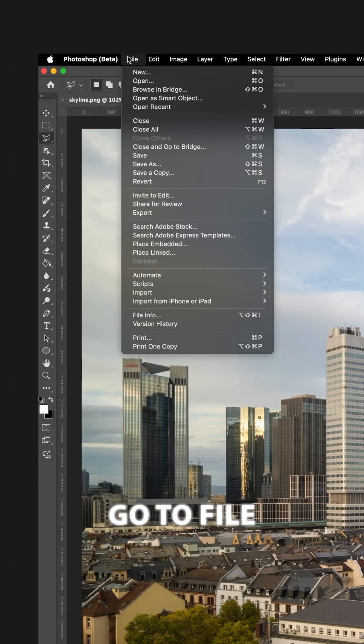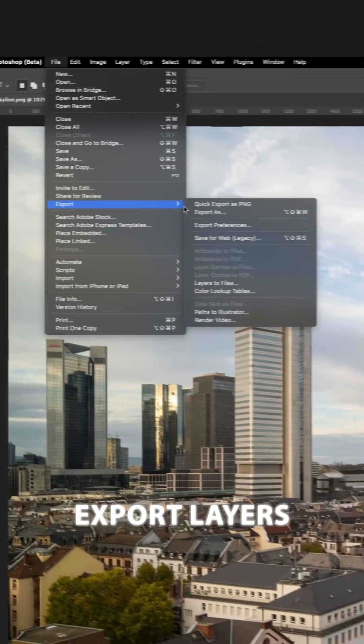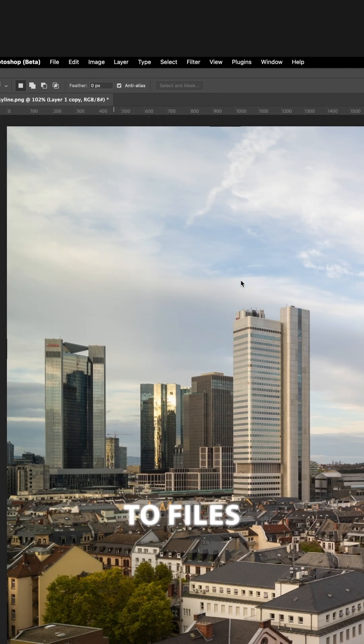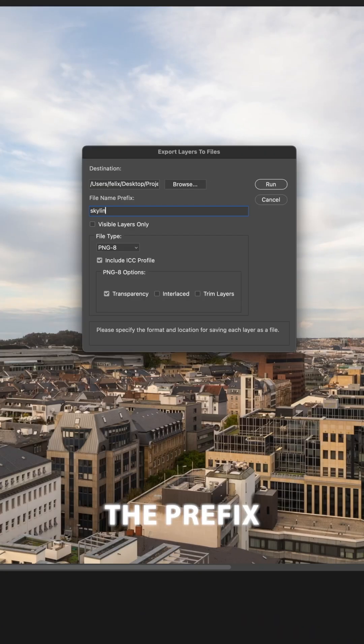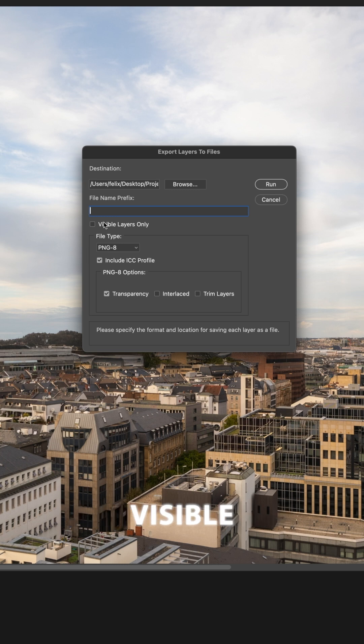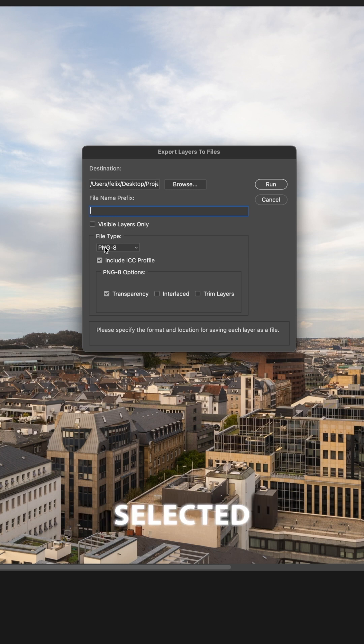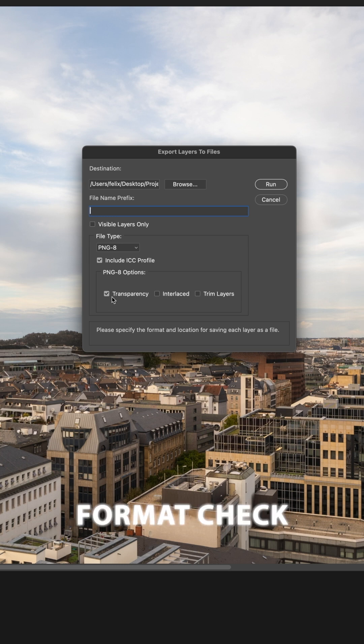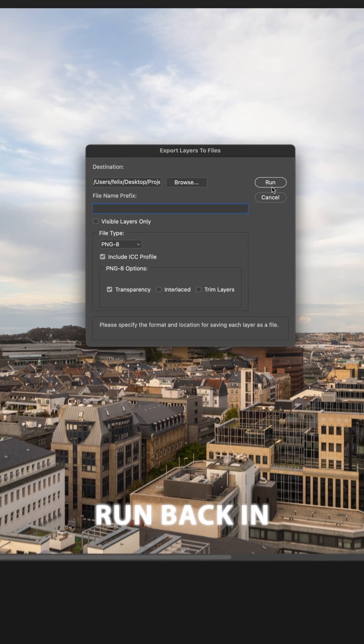Once finished, go to File Export Layers to Files. Remove the prefix and make sure Visible Layers Only is not selected. Choose PNG as a file format, check transparency and then run.